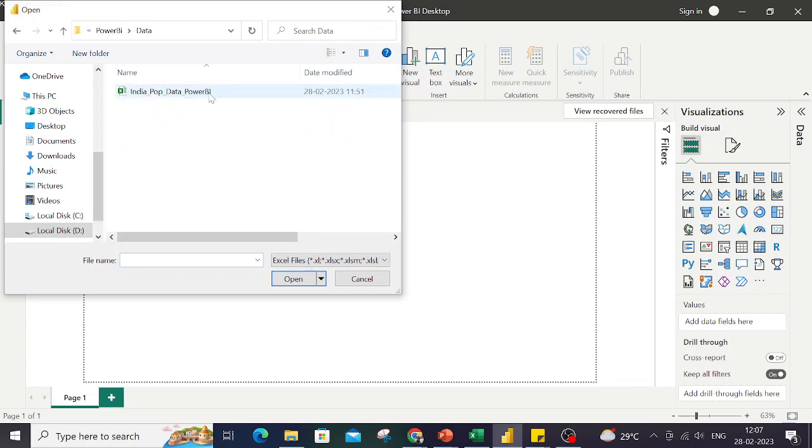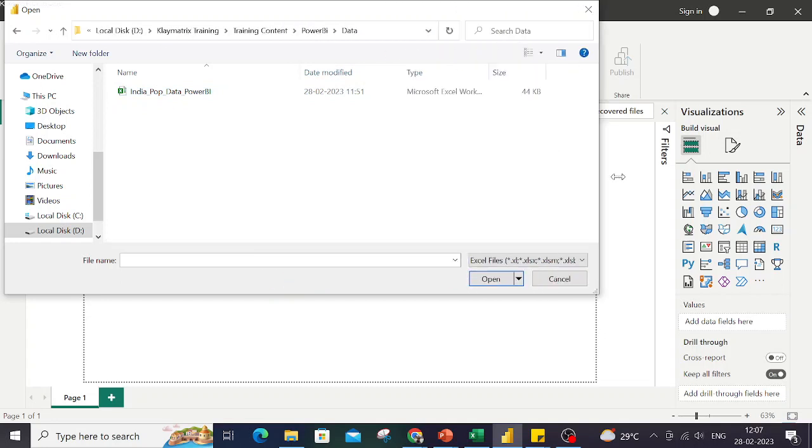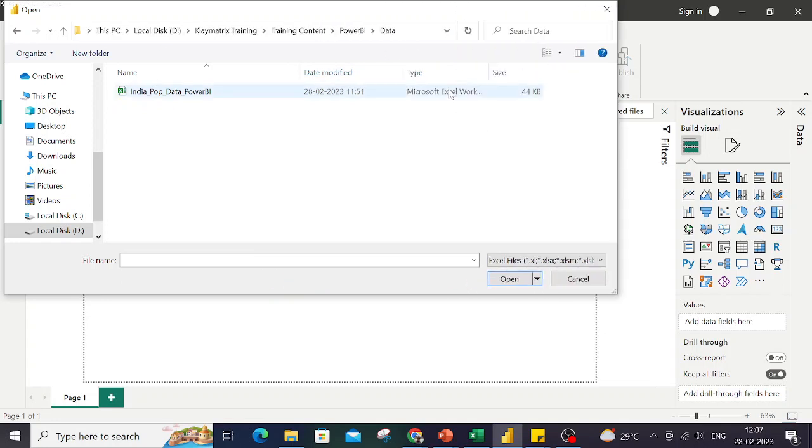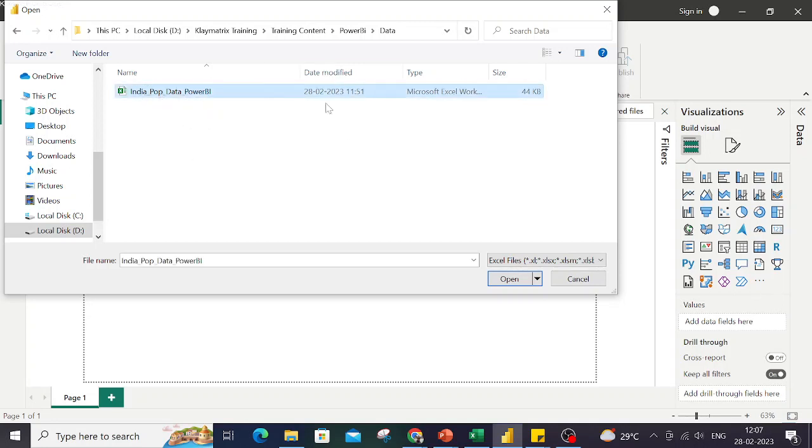Though this folder also has a CSV file, I'll only see the Excel files in this browsing window. If I open it, it will connect to the data.